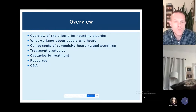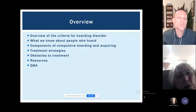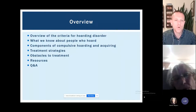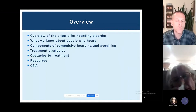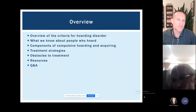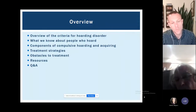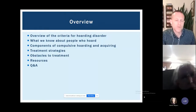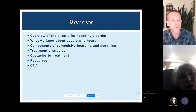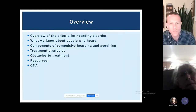First, we'll talk about an overview of the symptoms and criteria of hoarding disorder — what mental health professionals look for to make a diagnosis. Then we'll cover research about people who struggle with hoarding behaviors, and talk specifically about the components of compulsive hoarding and acquiring. We'll discuss what the treatment approach looks like, common obstacles, and resources both locally in Seattle and for folks outside Seattle. We'll leave plenty of time for questions at the end.